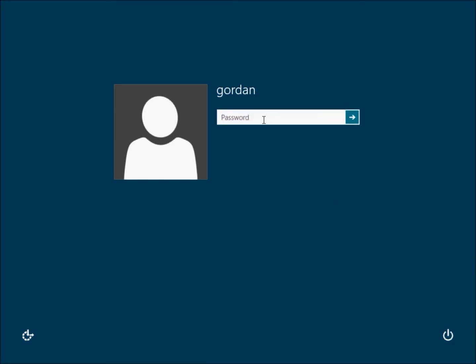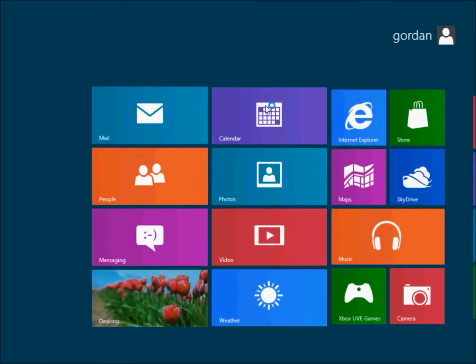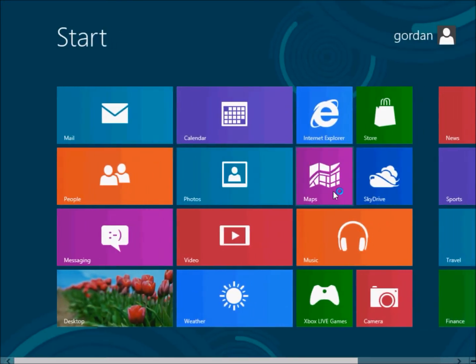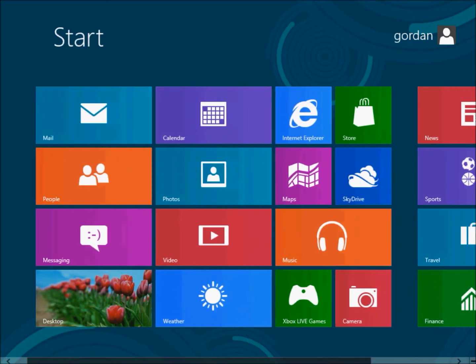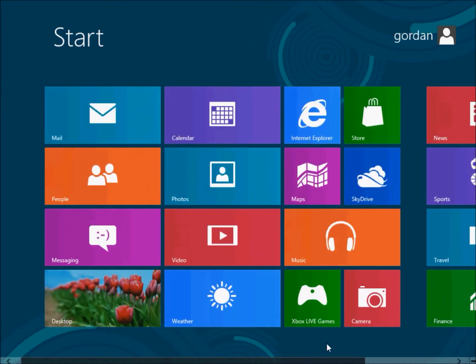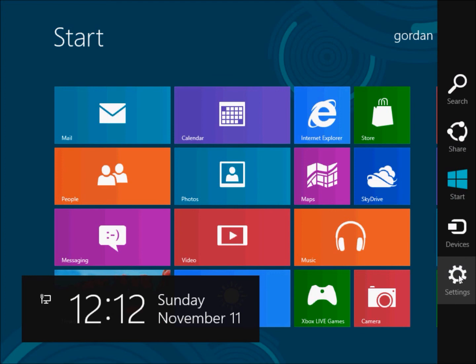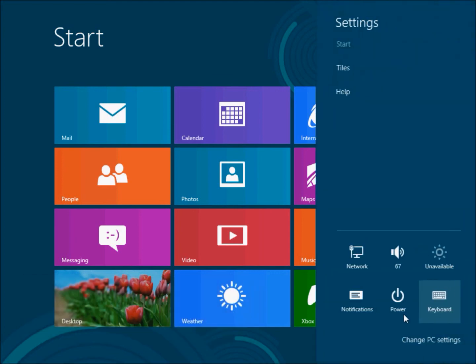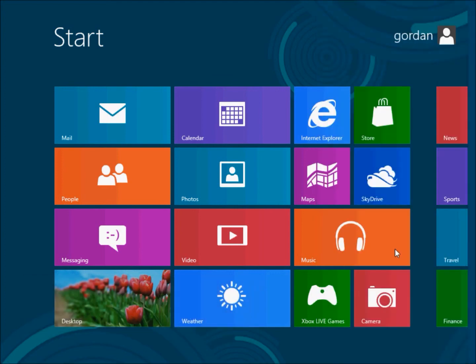So yeah, these are the default programs on your operating system and that is pretty much it for Windows 8 release preview. Thanks for watching.